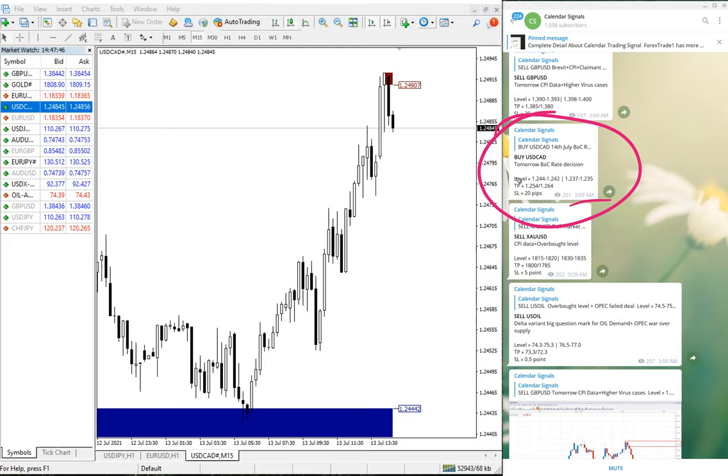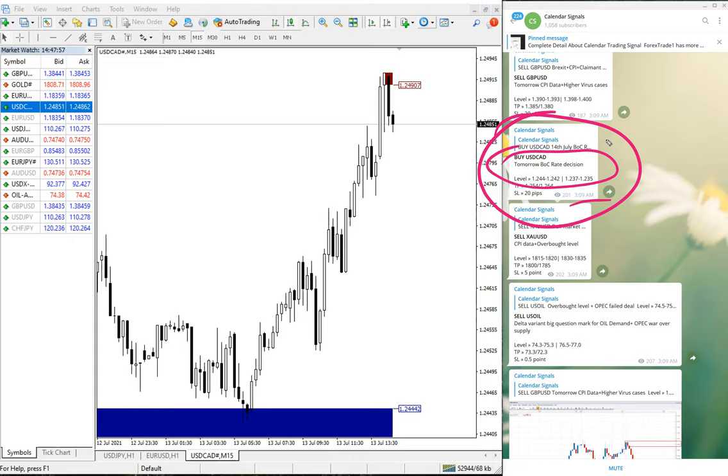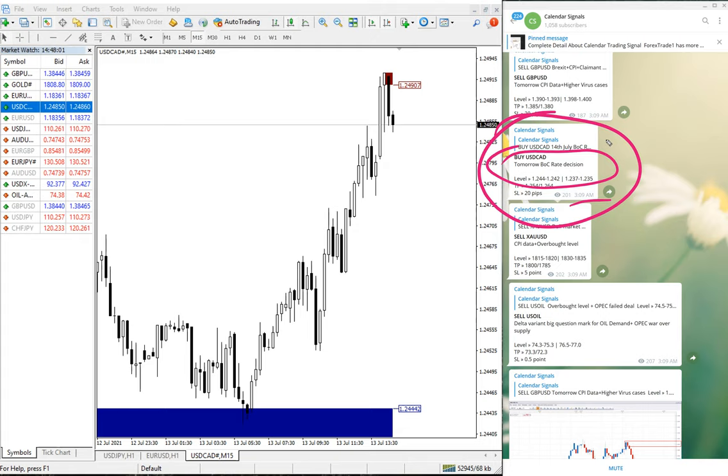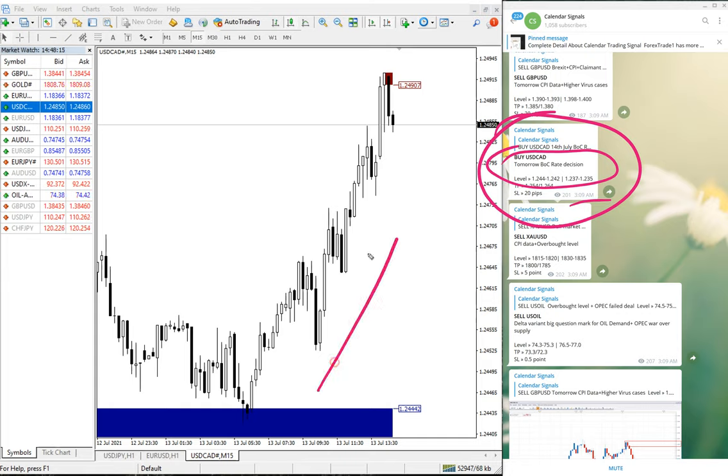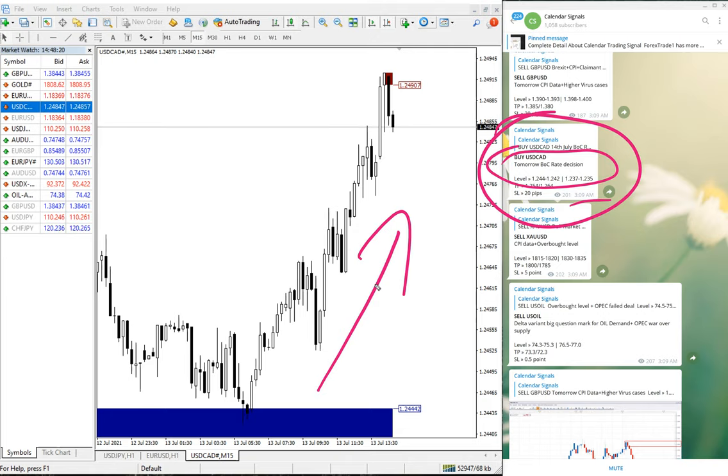USD/CAD, we have given buy signal. Why? Because Bank of Canada rate decision tomorrow, focusing that very important economical news, we have given buy USD/CAD because we predicted that Canadian dollar value will go down. So buy USD/CAD we have given.